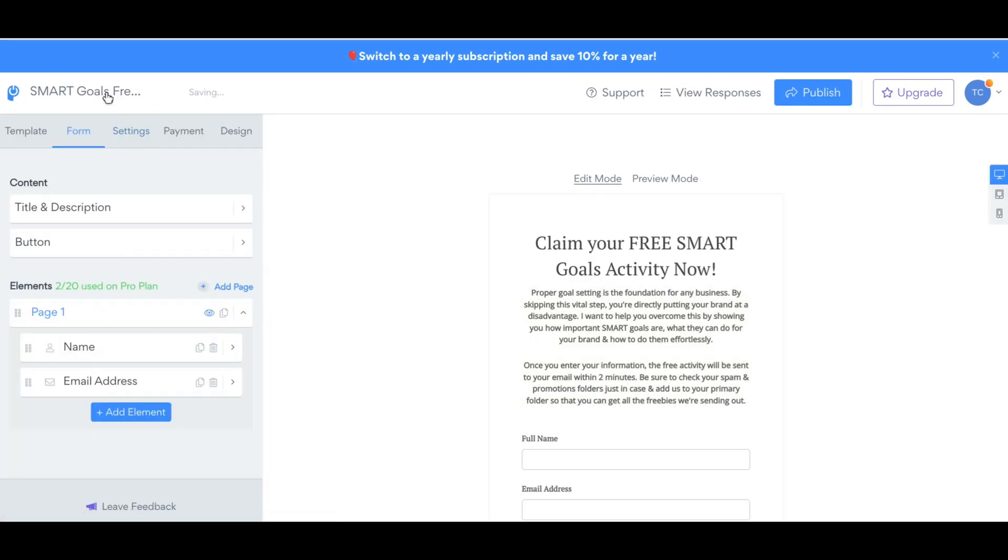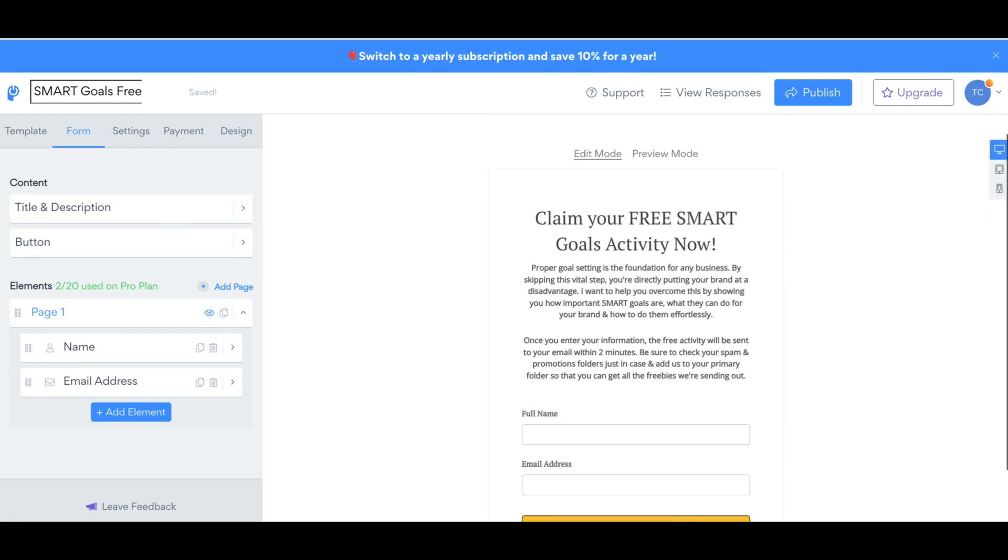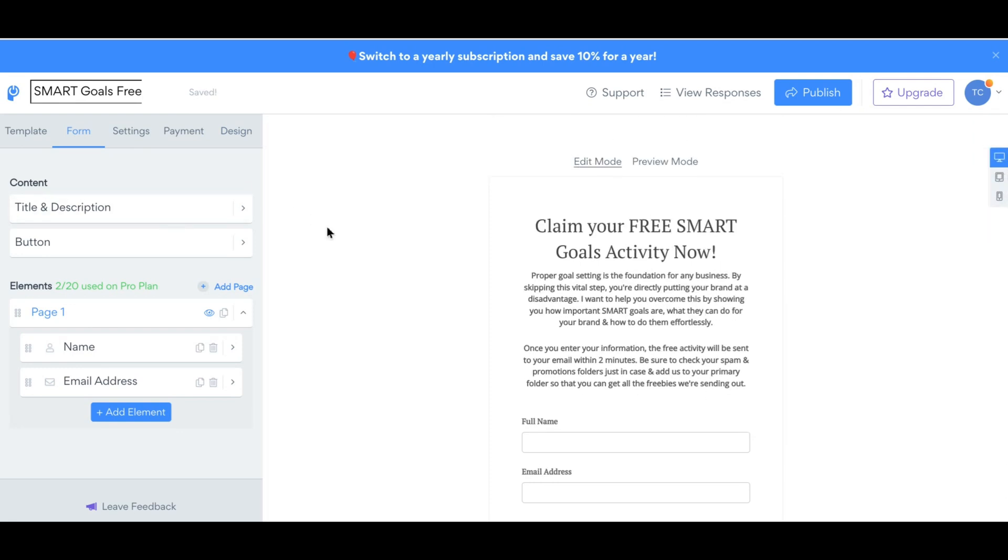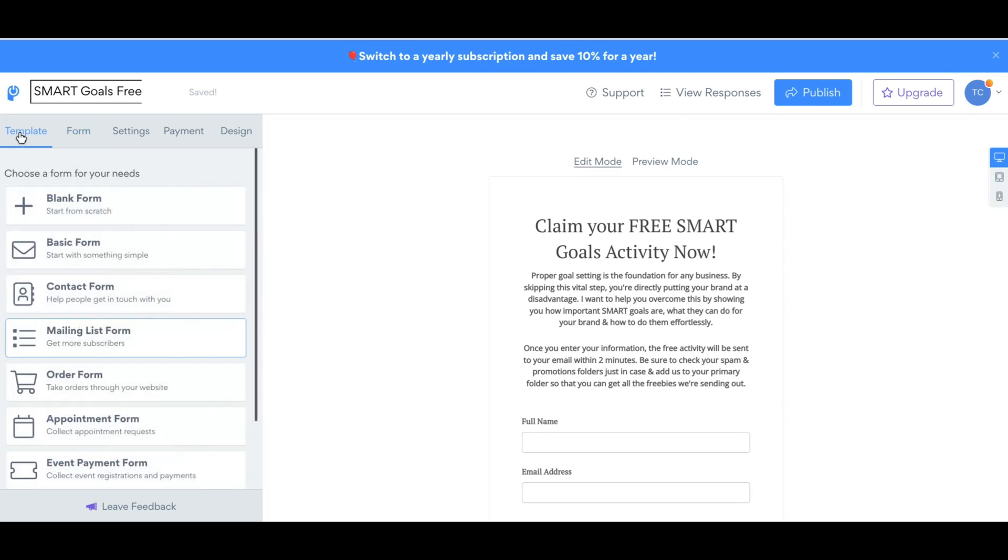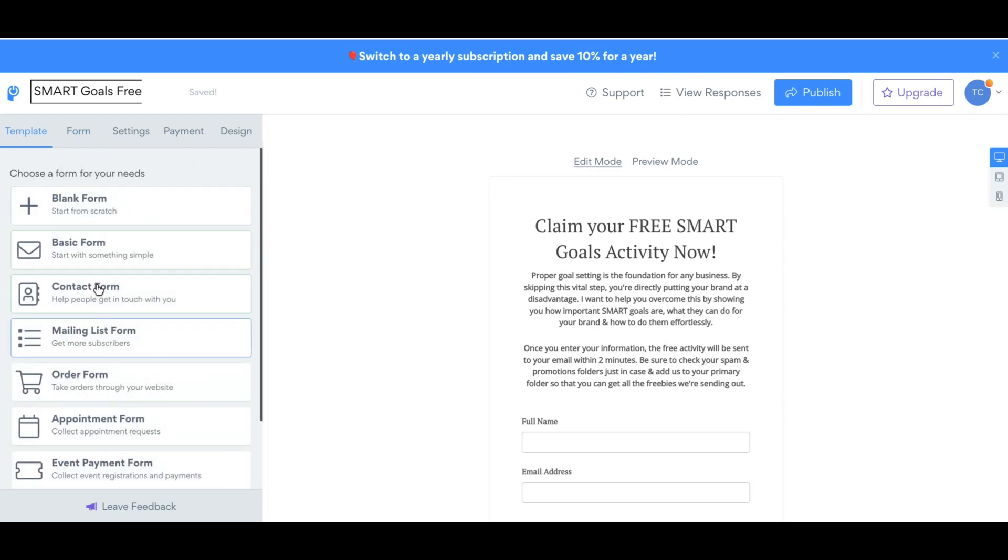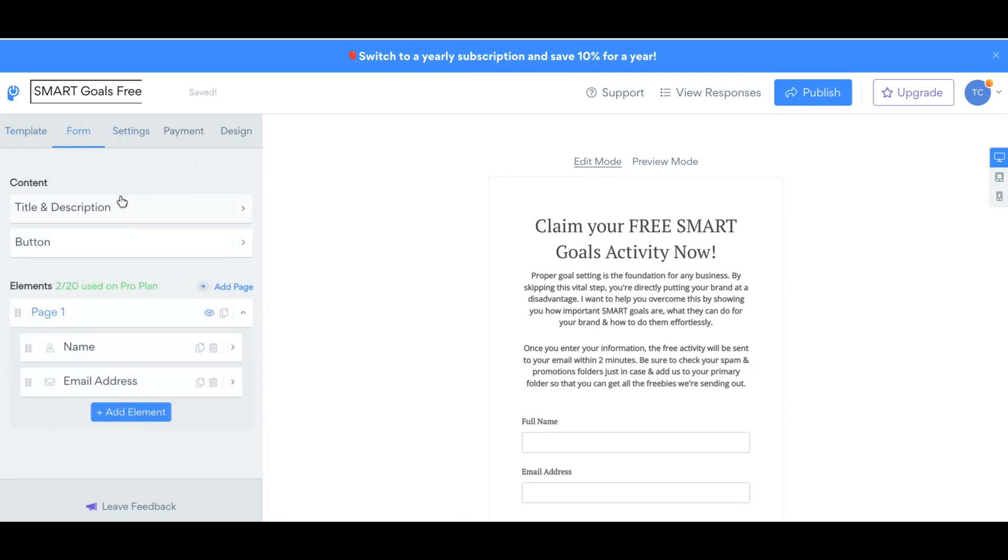When you create your new form, make sure you name it. And then it's going to have you on the template section of it. This is what the template section looks like. Just choose the form that you want to create. Since mine is already made, I'm going to just show you.